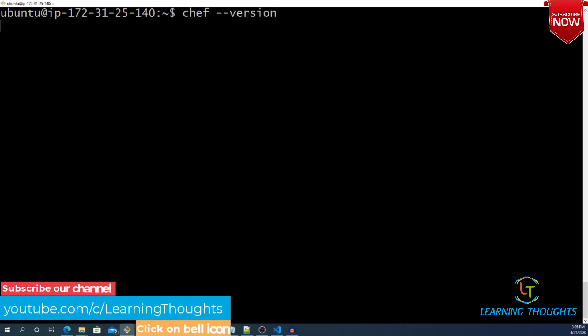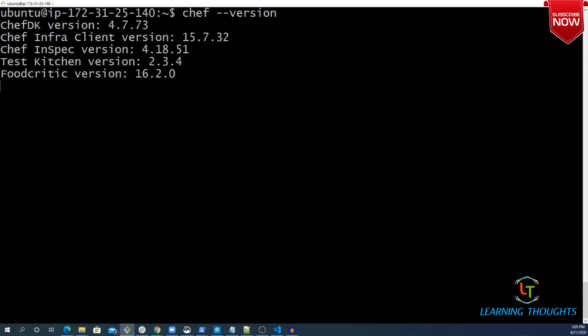If you see, I have ChefDK installed and the machine which I am using is Ubuntu. To be very specific, this machine is created in Amazon Cloud.